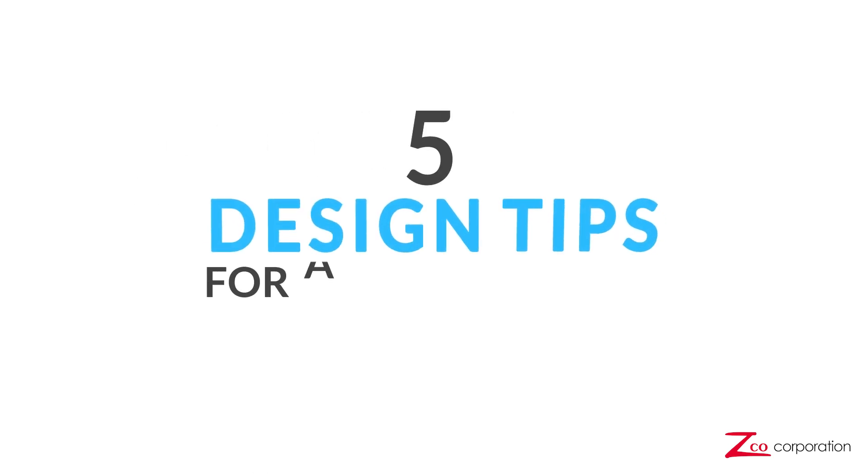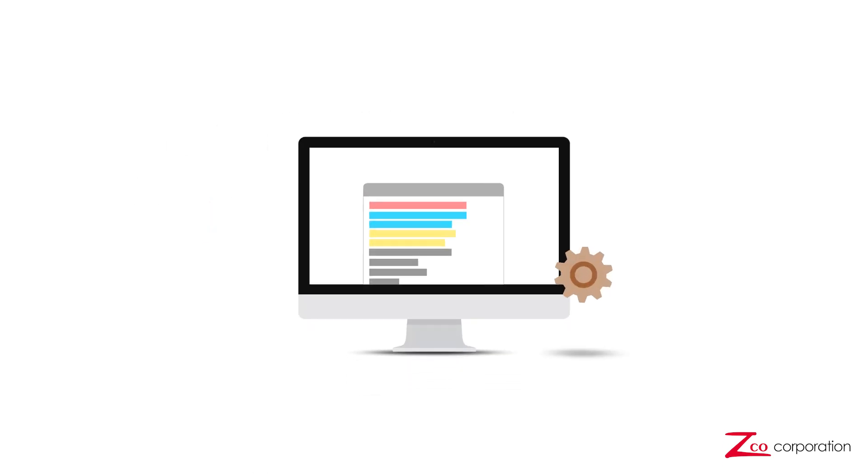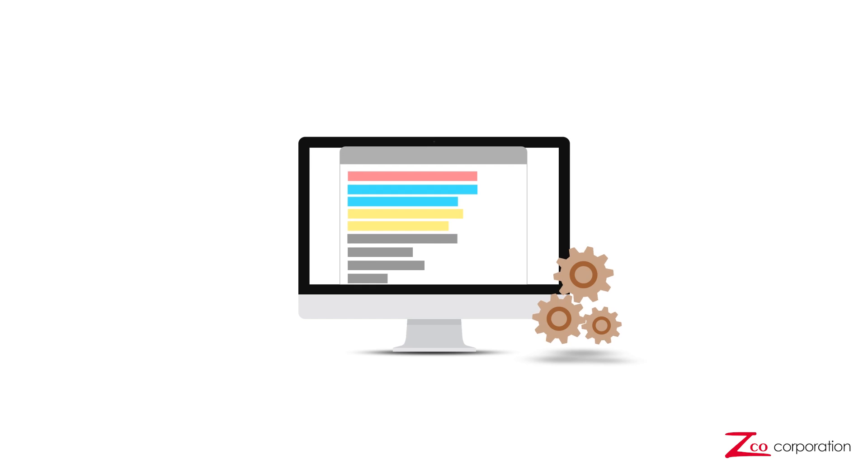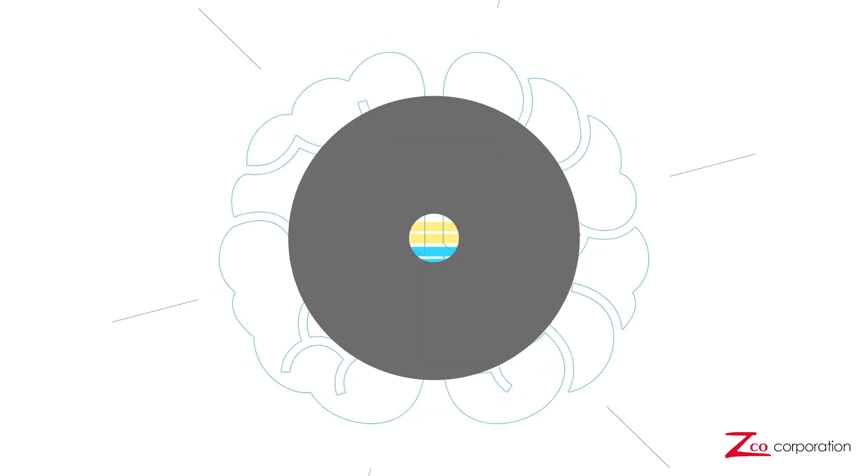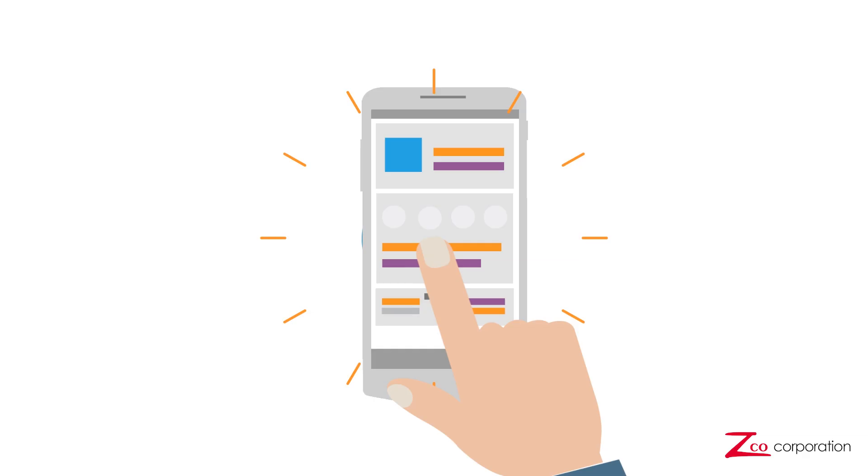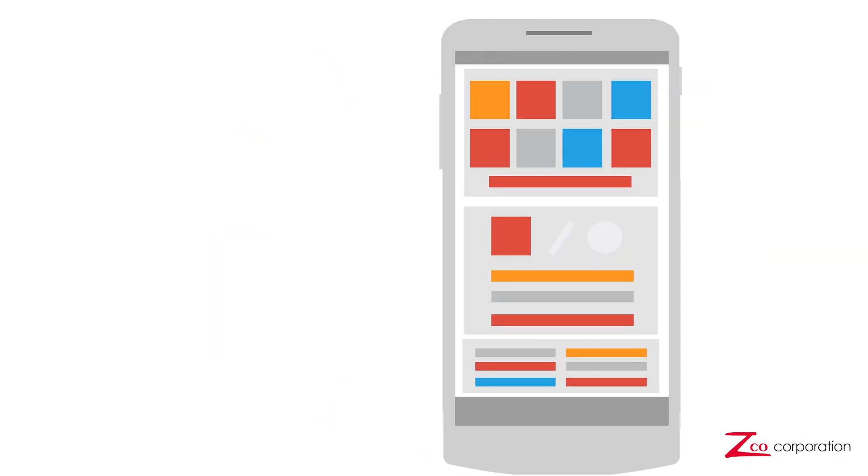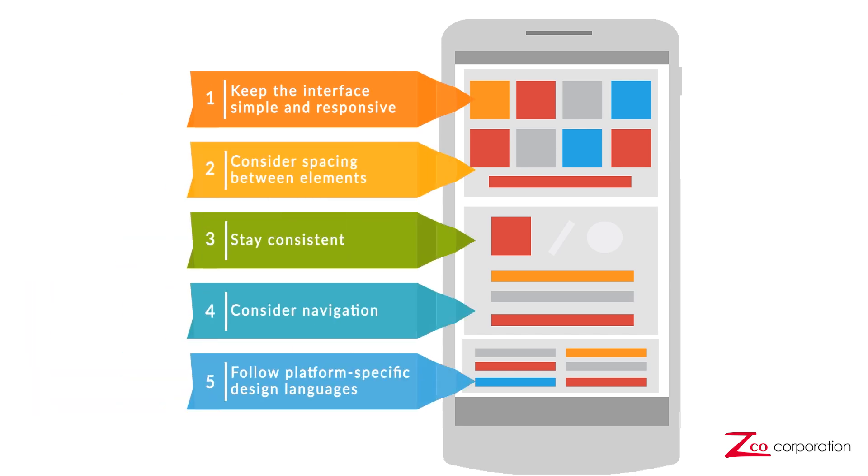5 Design Tips for a Professional Mobile App UI. Creating an app is more than just punching in code. A lot of thought must go into making a popular and easy-to-use app. Here are 5 design tips for creating a professional user interface.